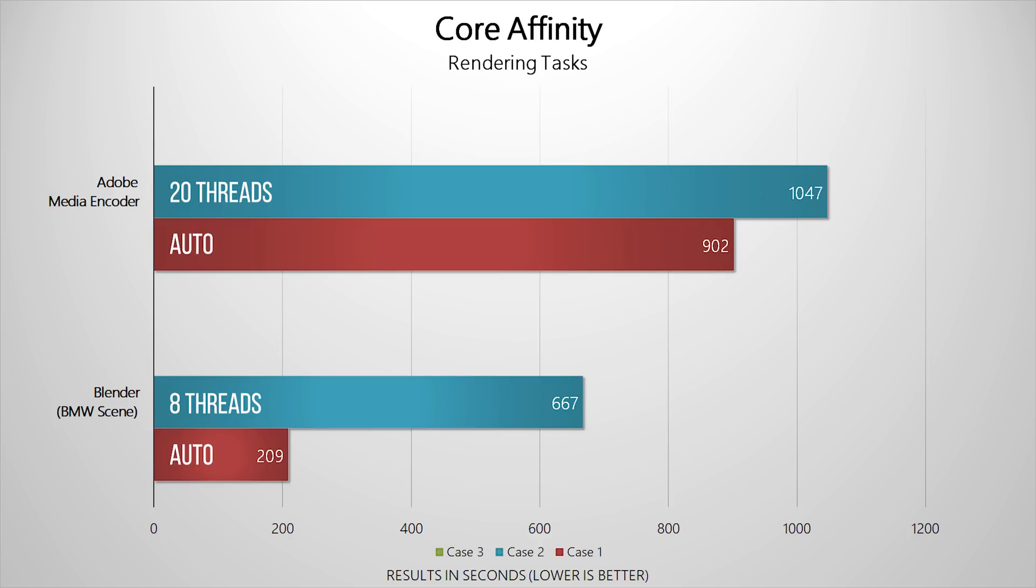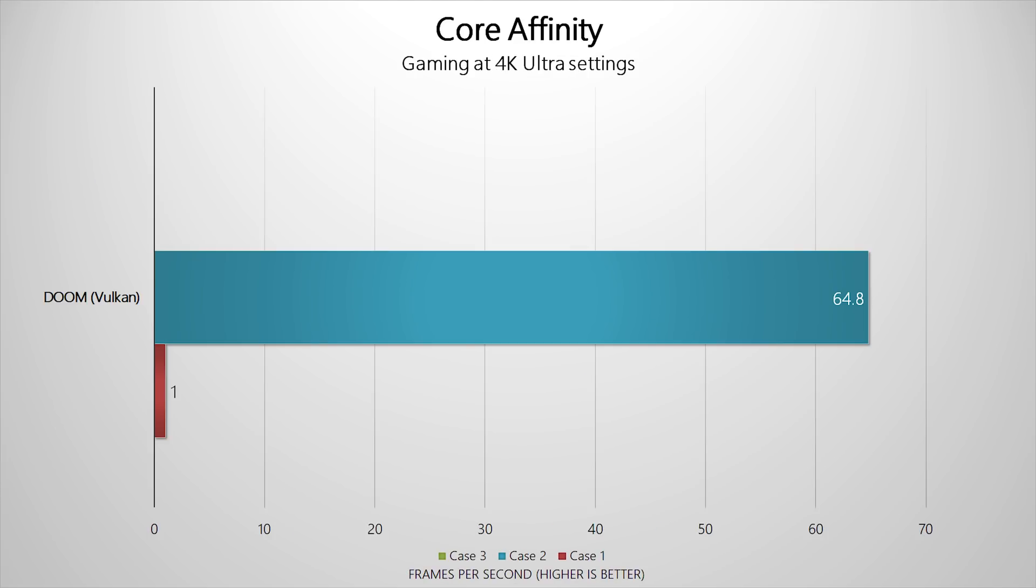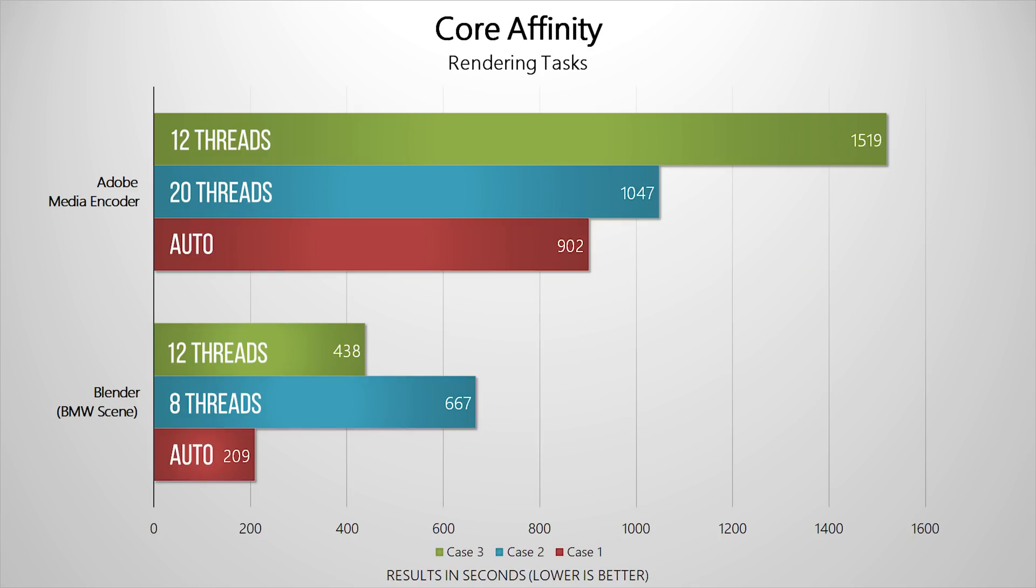Moving on to Case 2 where we assigned 20 threads for Adobe, 8 for Blender, and 8 for Doom: the 4K render took 17 minutes and 27 seconds to complete, while Blender did its thing in 11 minutes and 7 seconds, and Doom surprisingly did not stutter. We got around 65 frames per second on average, which was a welcoming change.